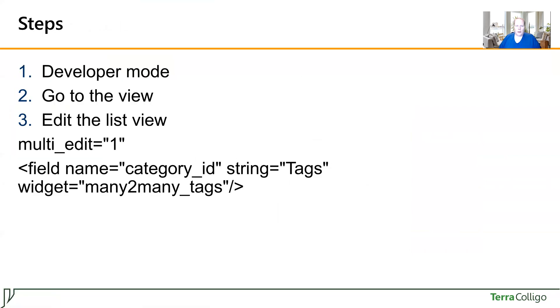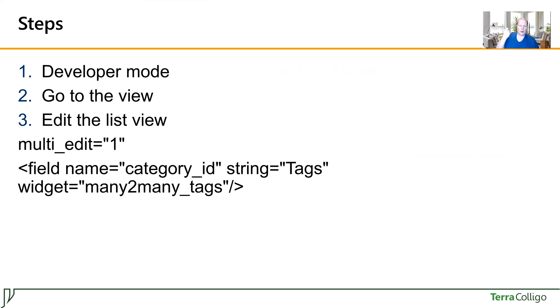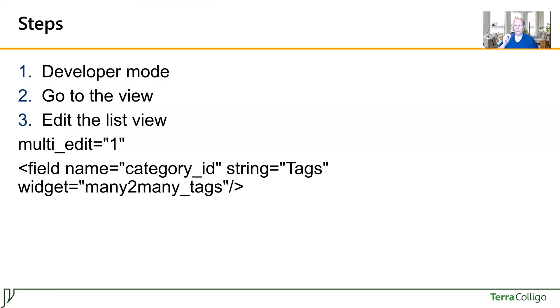So the steps are essentially rather simple. First, you enable the developer mode. Second, you go to the list view. Third, you edit the list view and you add two configuration options here. You have to edit the multi-edit and you must put the category ID field here and you must show it using the widget many-to-many tags. Still with me? Let's see how it is done in practice.